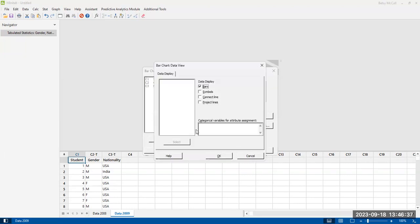The data view, you have some options for bars, connecting lines, or other kinds of graphs. I encourage you to experiment with these to see what they look like. But bars is the default. That's what we're here for.